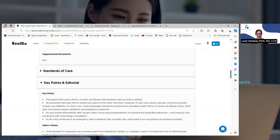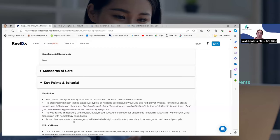He was treated with oxygen, fluids, and broad-spectrum antibiotics for pneumonia — because they don't know exactly what type of bacteria is causing the pneumonia. They would only know that if they could do a culture and test the antibiotic sensitivity, which can take a couple of days. So they're going to treat him right away with a broad-spectrum antibiotic that covers anything. They also did a blood transfusion and a hematology consult. Any time somebody has a history of a blood disorder — and sickle cell disease is a blood disorder — we're always going to do a hematology consult. Acute chest syndrome is an emergency with a relatively high mortality rate, so it needs to be recognized quickly and treated promptly.